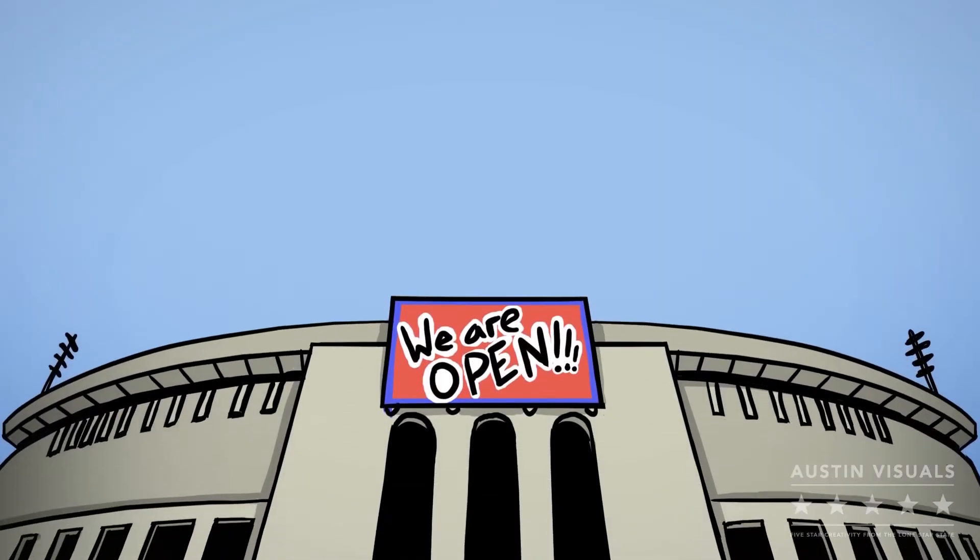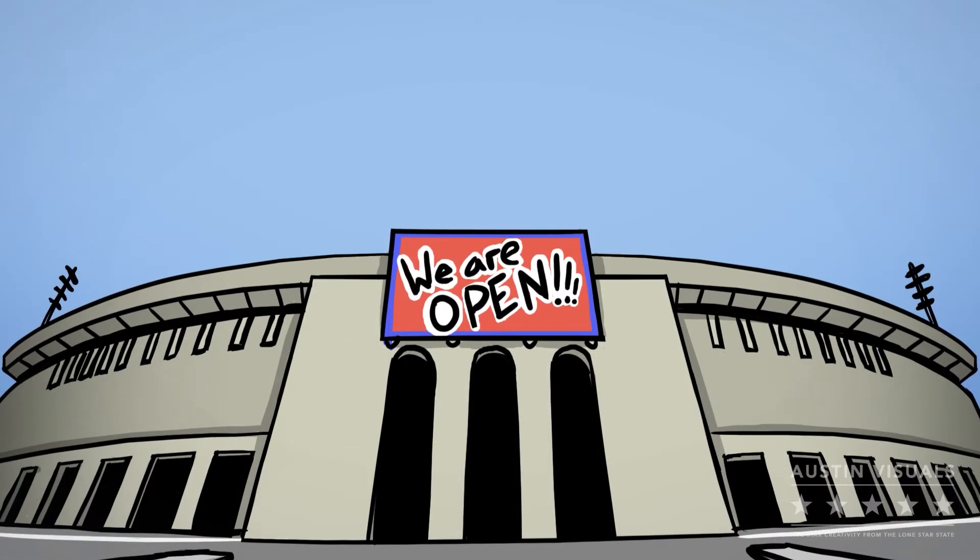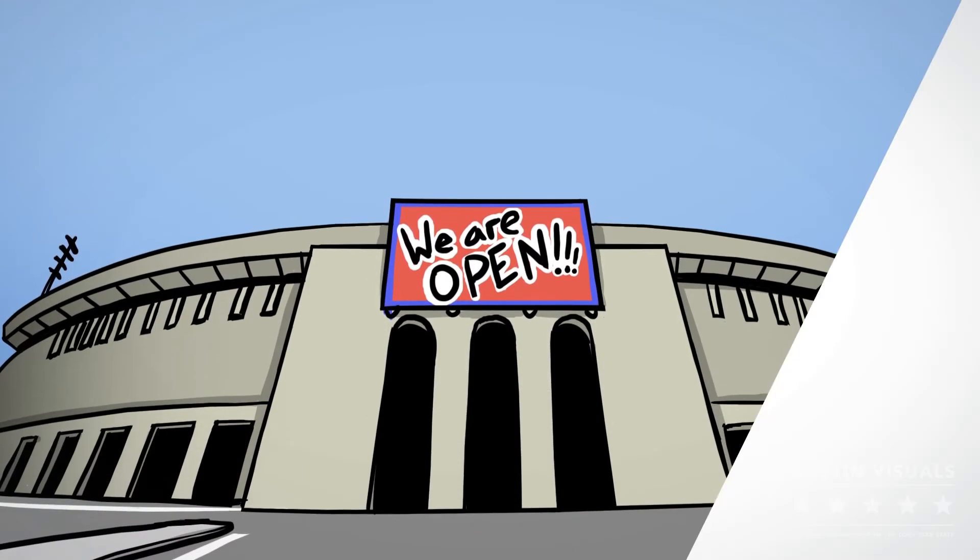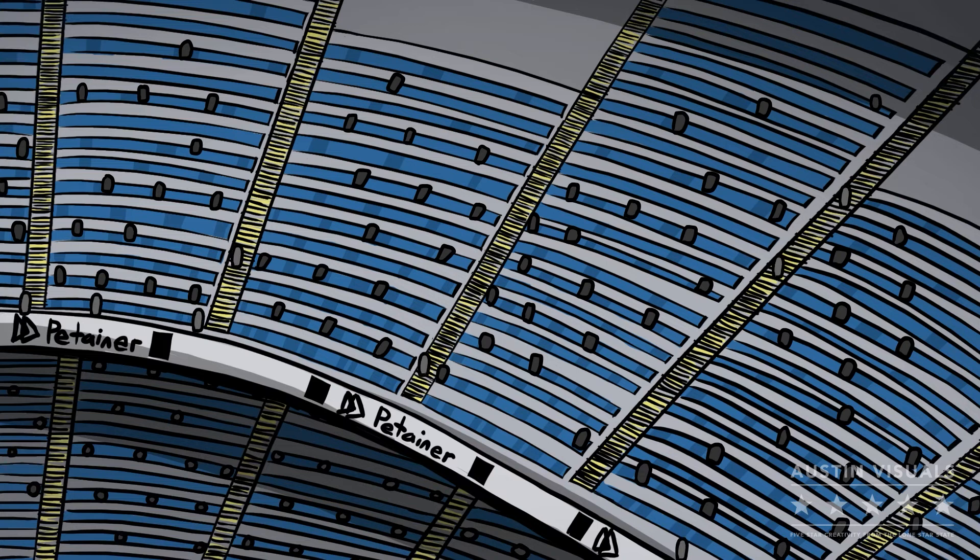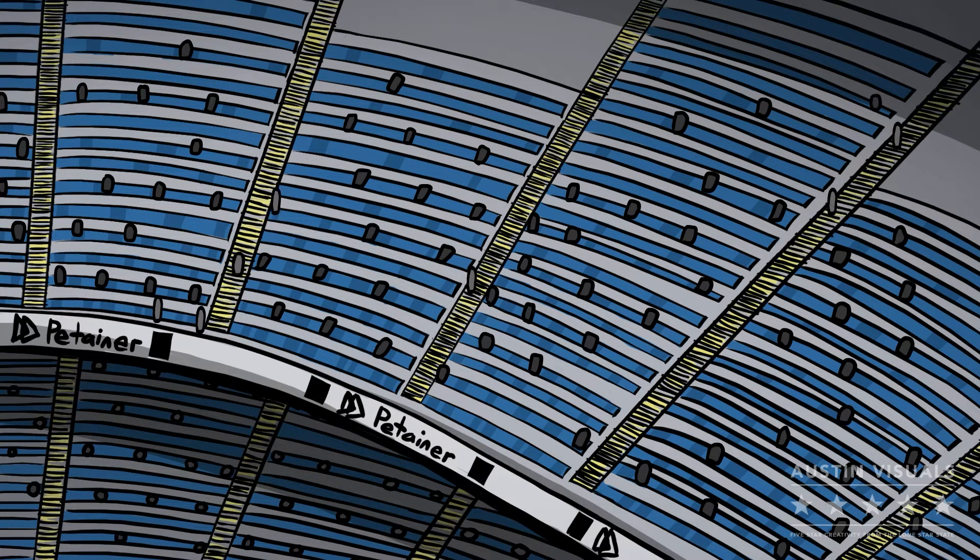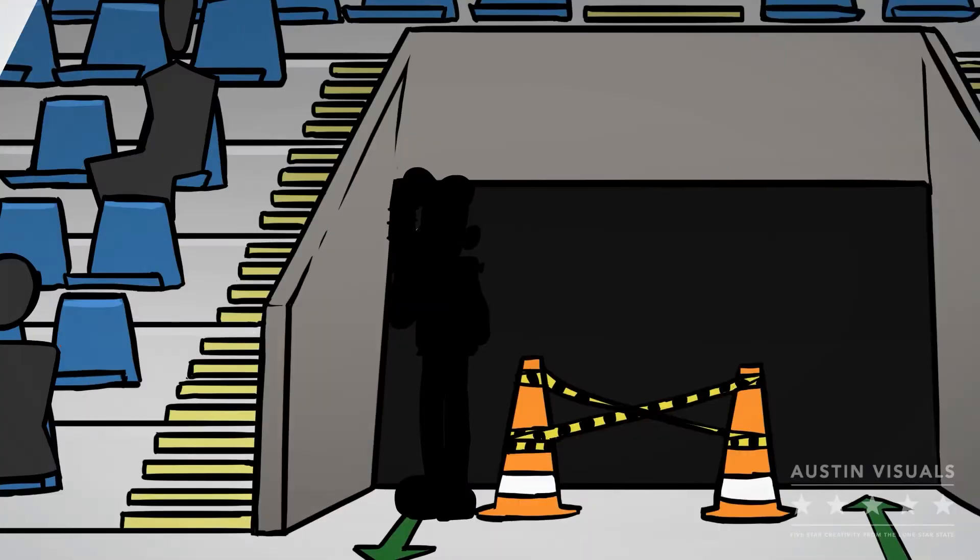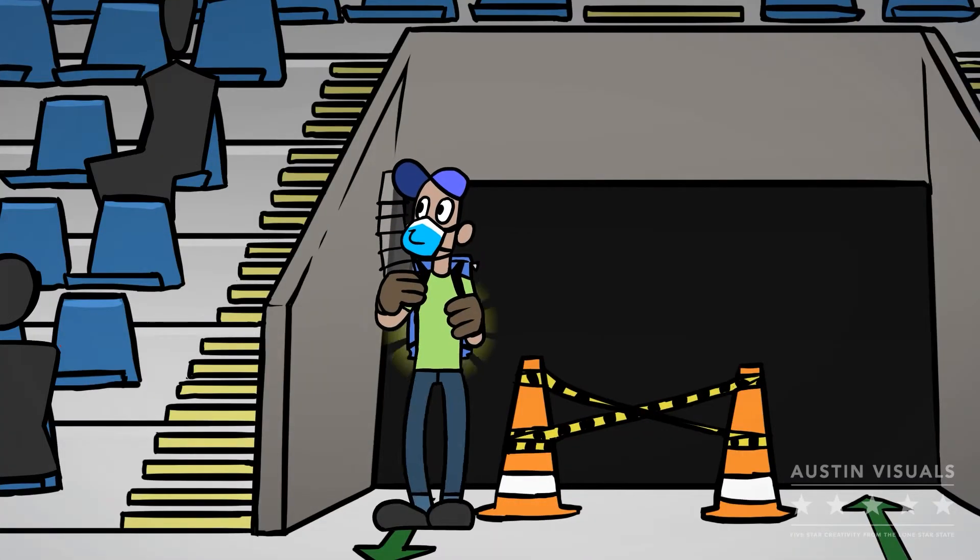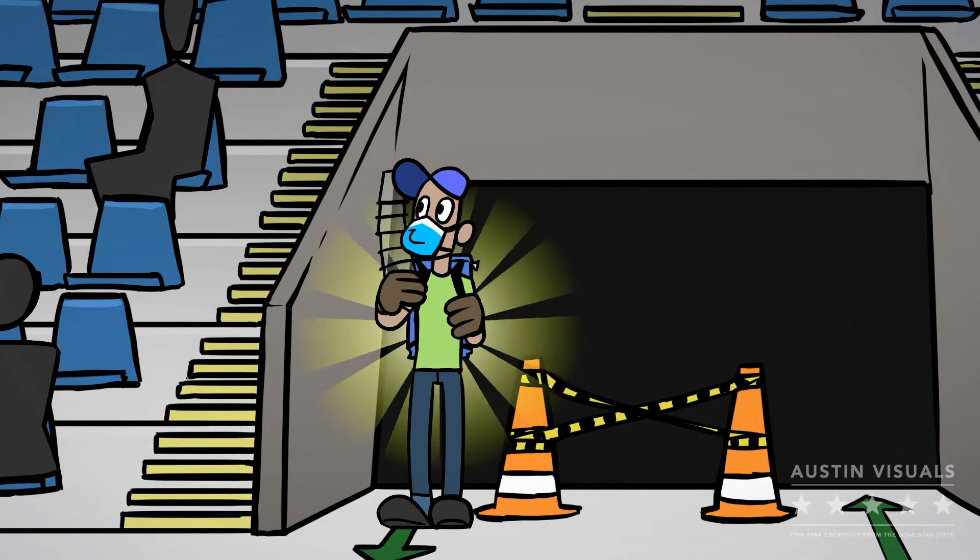As sporting and other events start to reopen during the COVID-19 pandemic, it is more important than ever for venues to make sure they're keeping everyone safe. The Patainer Draft Pack can help.